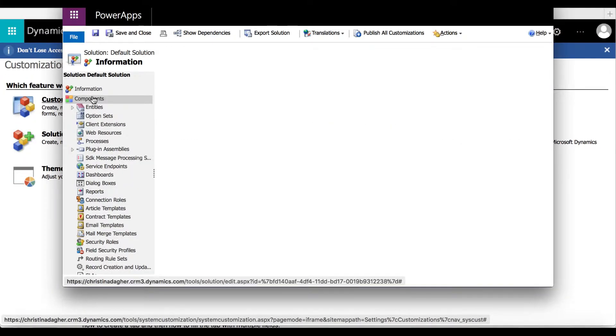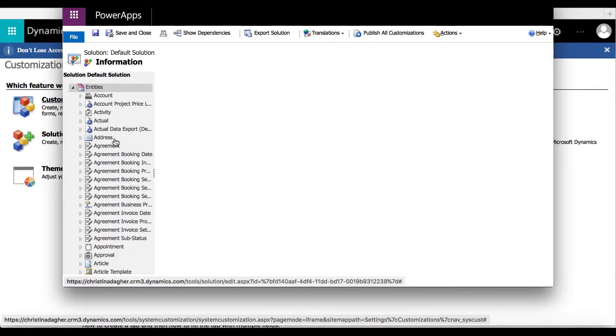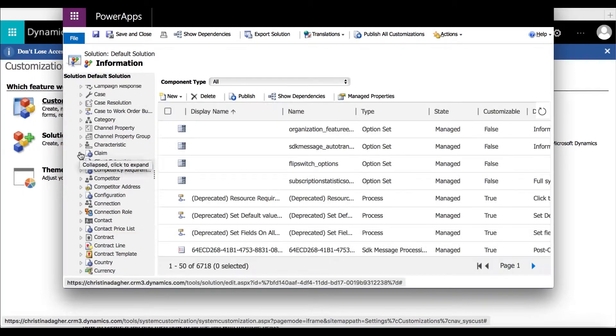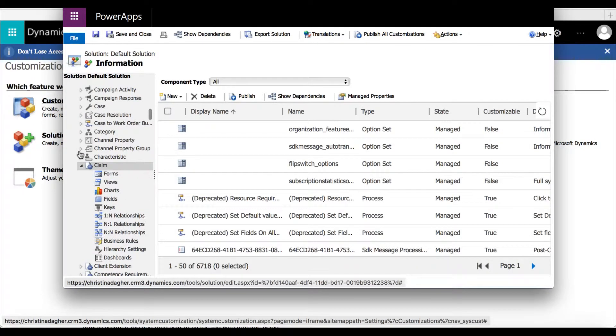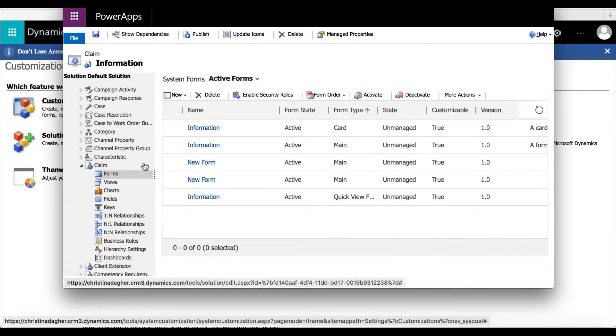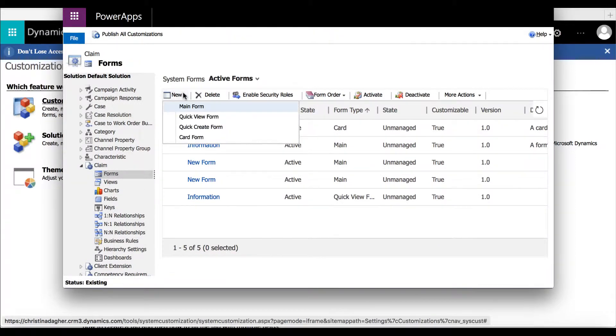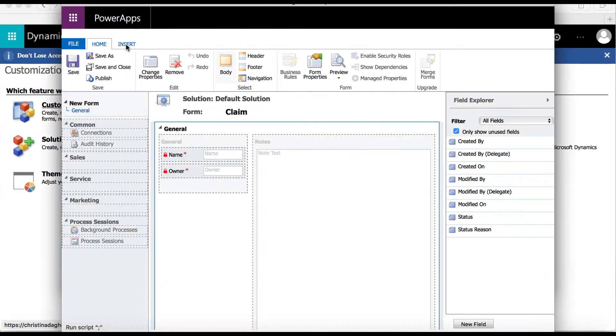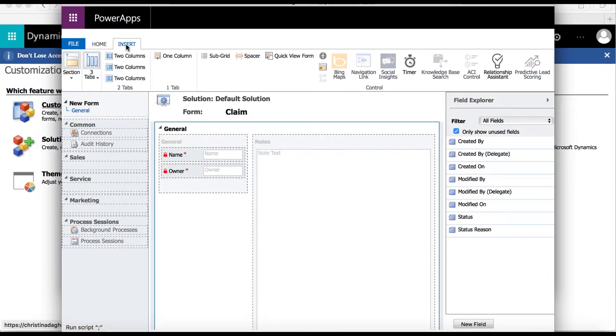Here we can expand the entities, then by scrolling down we can expand claims and select forms. From here select new and then select main form.